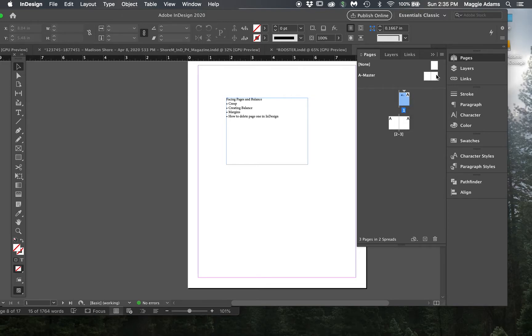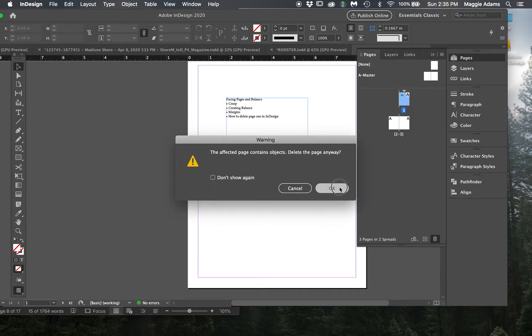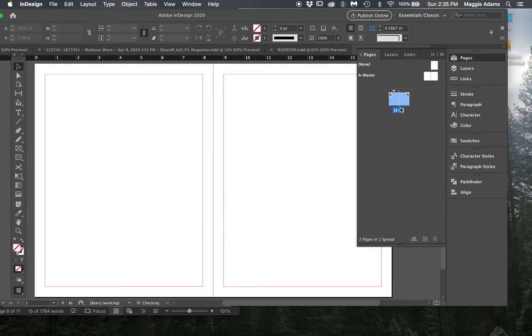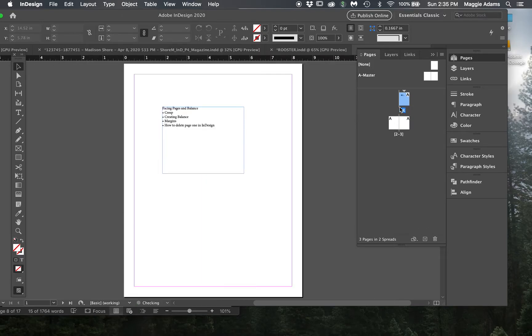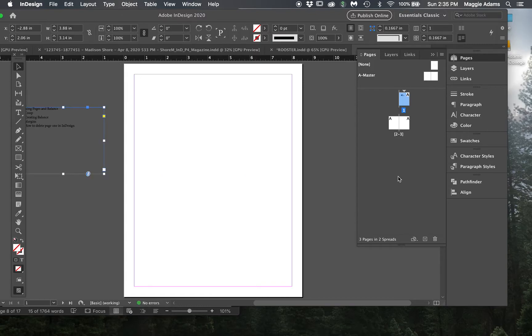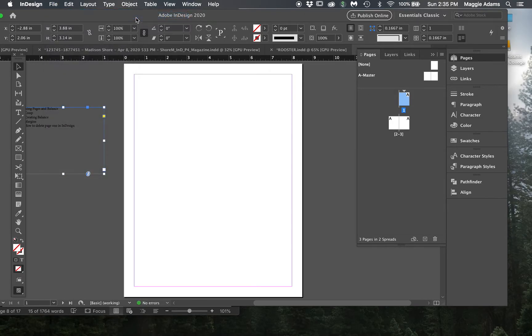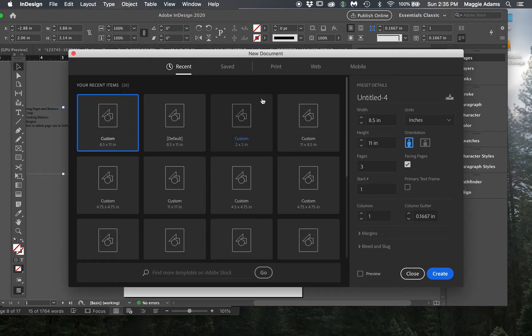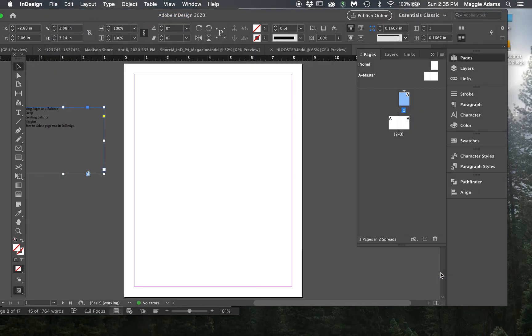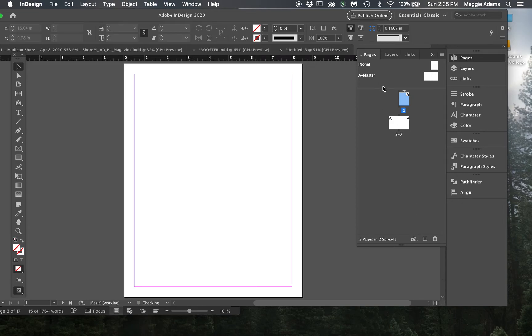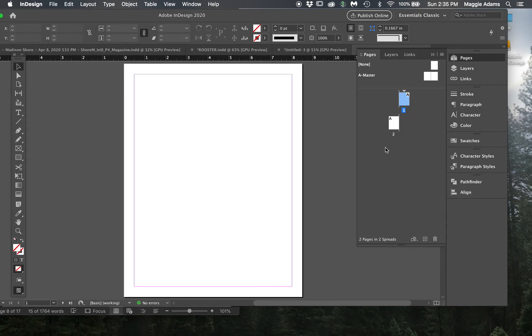So if I tried to delete page one, well let me make another one because I already changed it so that it would work. So let's try this again. If I do a three page document and I try and delete a page, this is what happens.